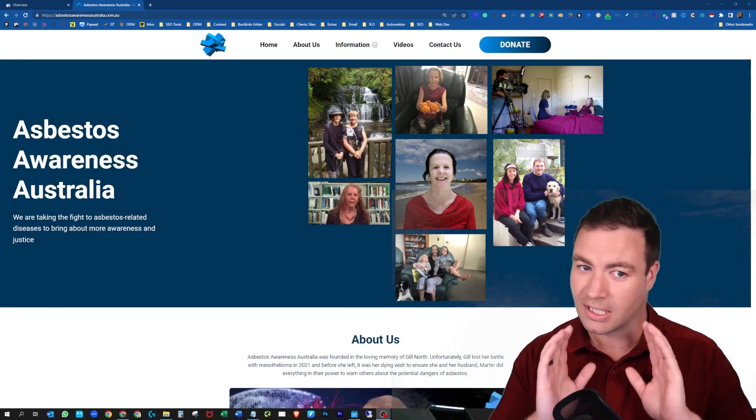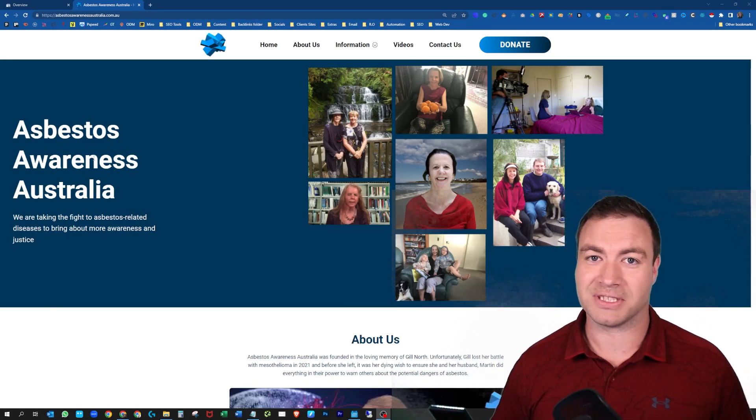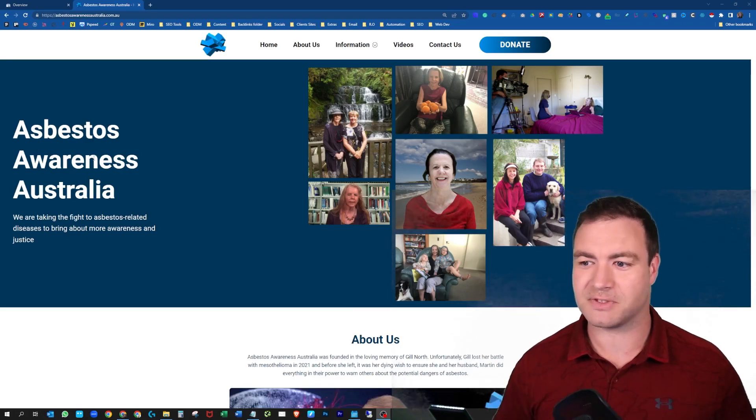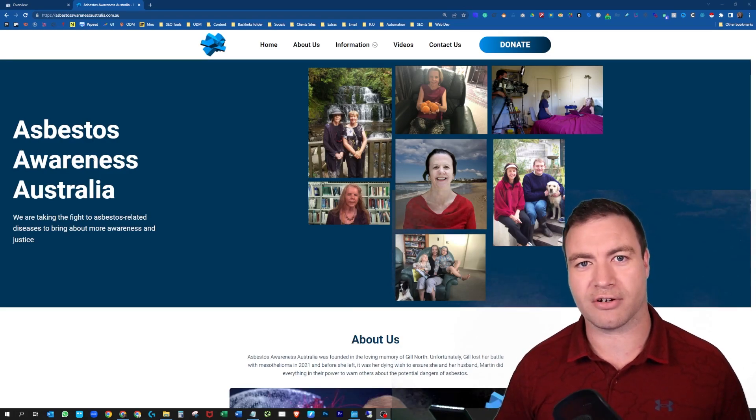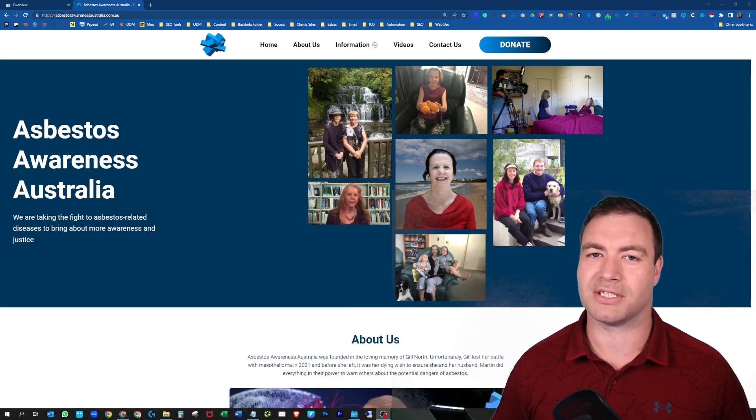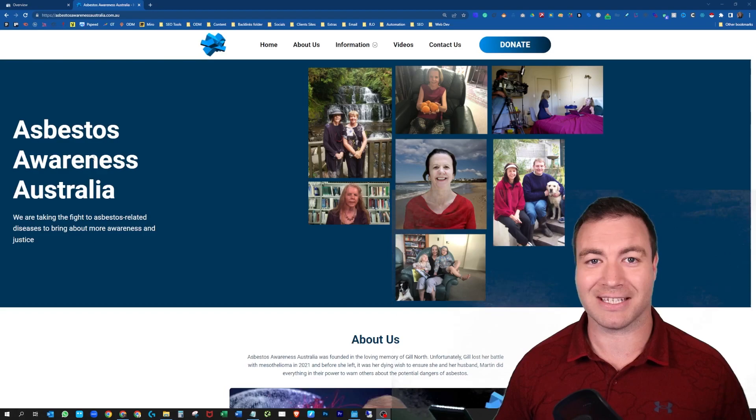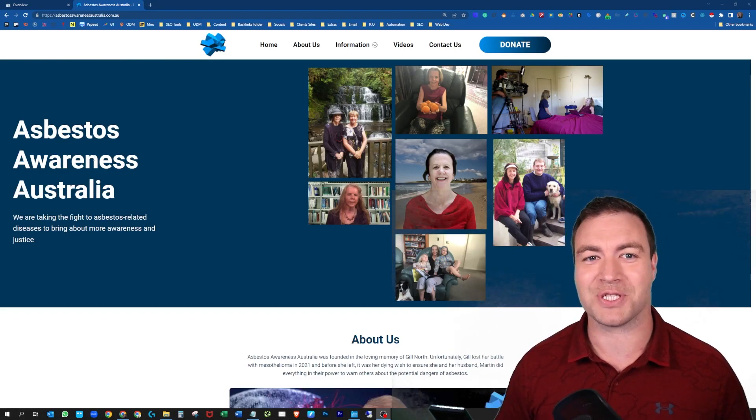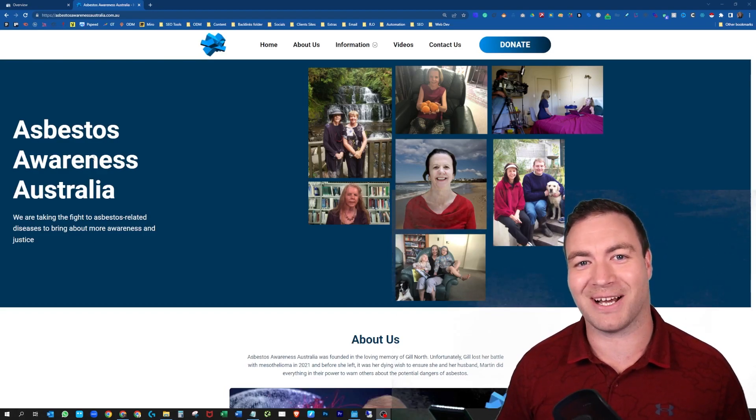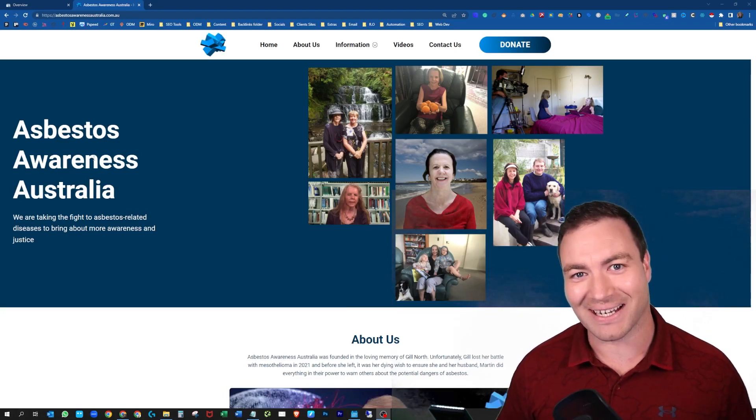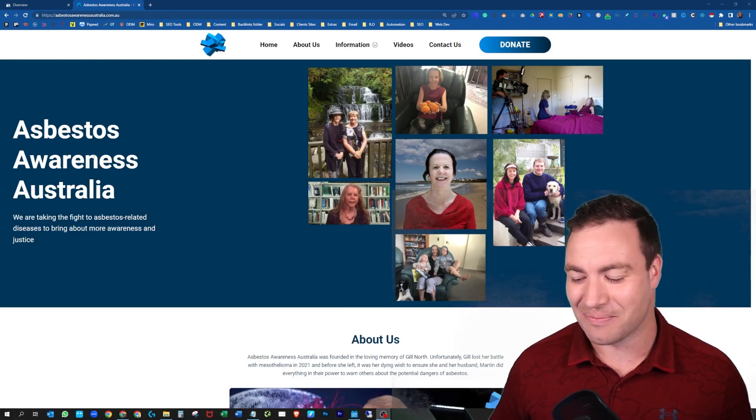Side note, great cause. If you want to help us in the fight against asbestos, it's a wonderful charity that we're working with. Please donate there. Bit of a side plug, but let me show you how to update and upload that sitemap.